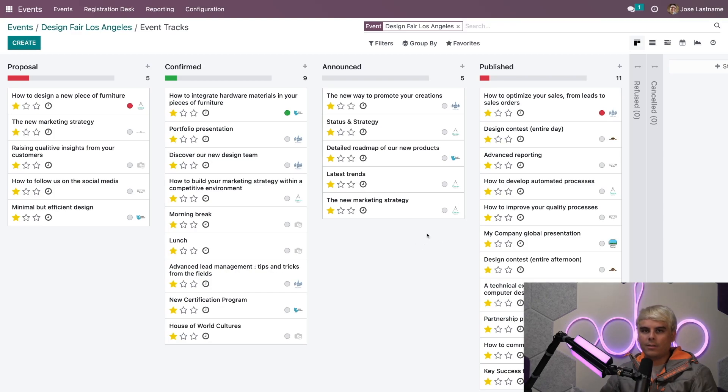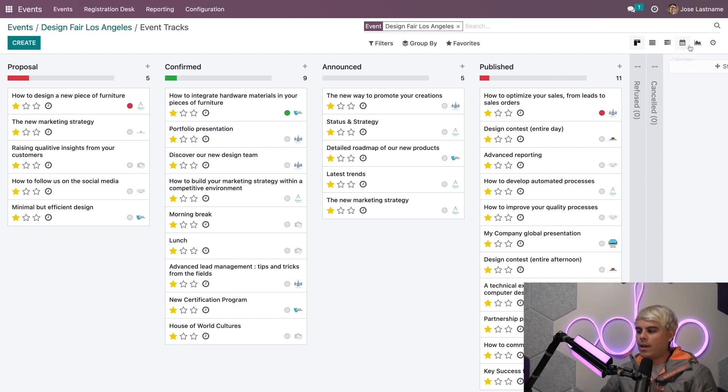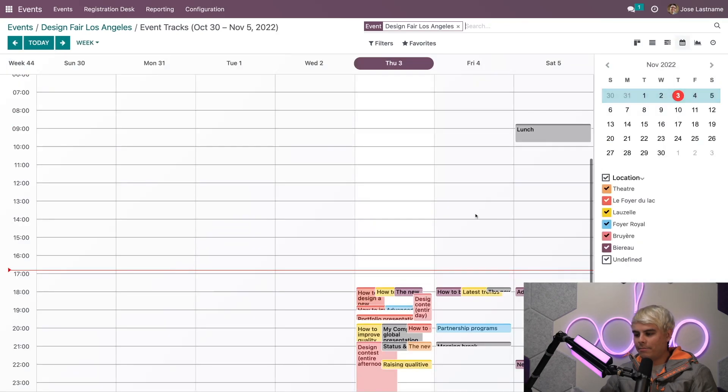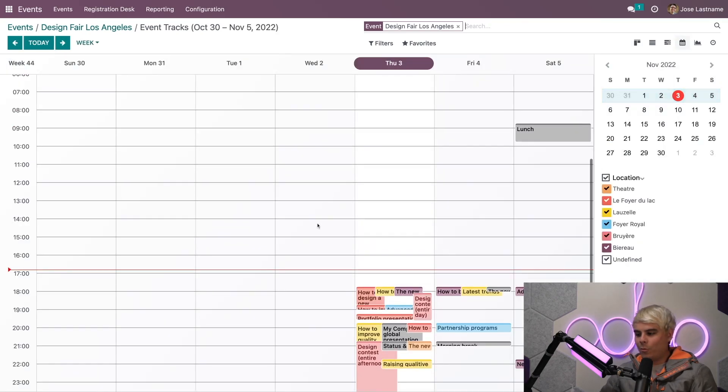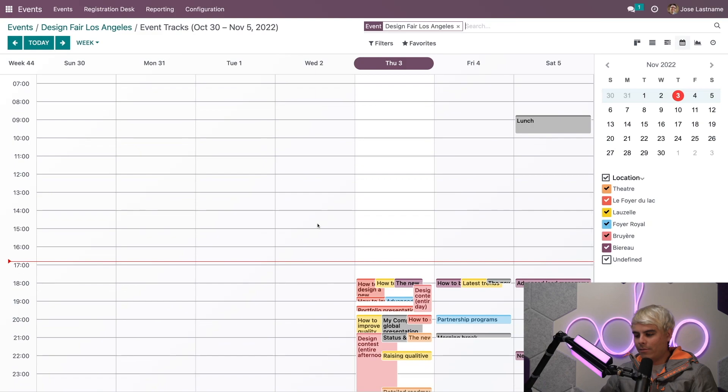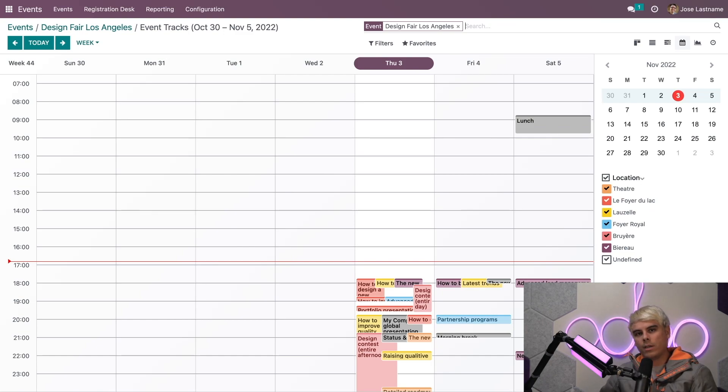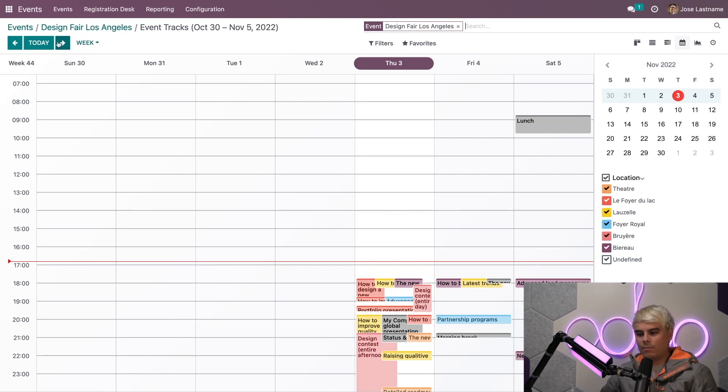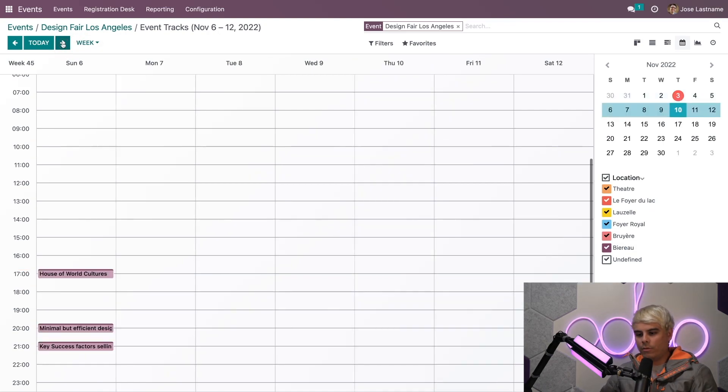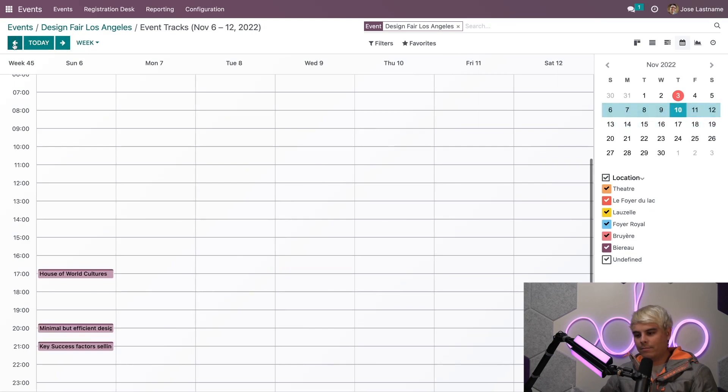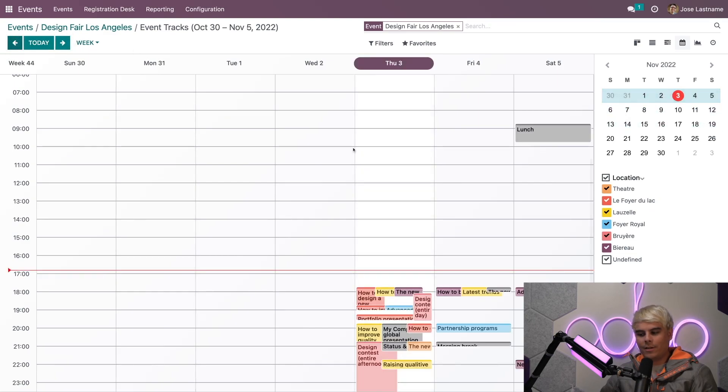Back on the Tracks page, Odoo offers a super useful calendar view, easily accessible by this little calendar icon up here. This provides you with a clear and easy-to-modify calendar view, making it simple to schedule various talks for your events, all done with just a few clicks.